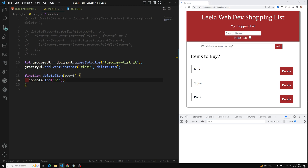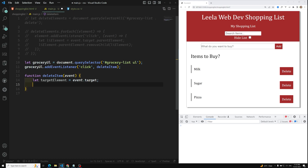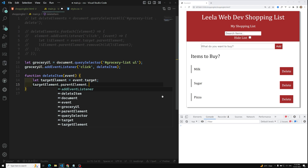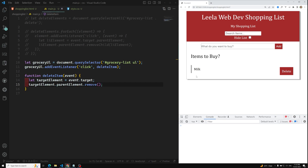We got the ul working. First we need to capture the target: `let targetElement = event.target`. Now `targetElement.parentElement.remove()` — it will go to the parent element and we can use the remove method. If I click on milk or sugar it is removed. But if I click on the pizza text it is also getting removed — that should not happen. It should only be removed when I click on the button.